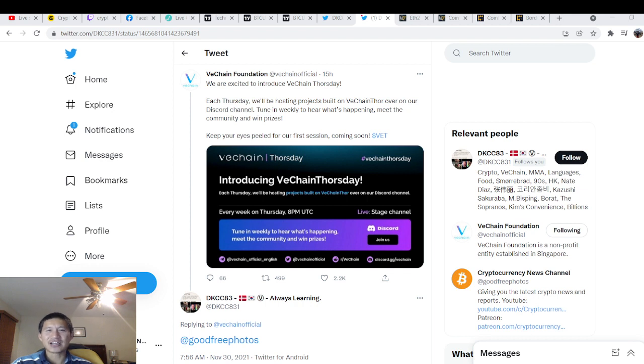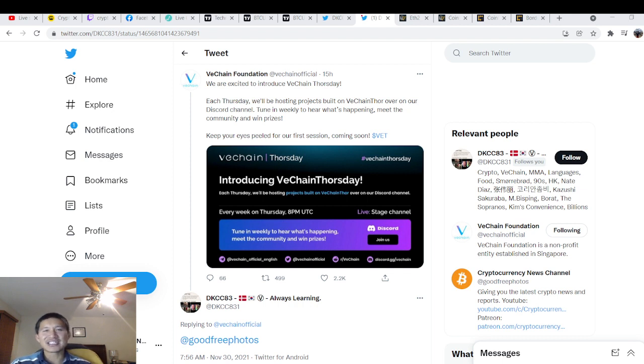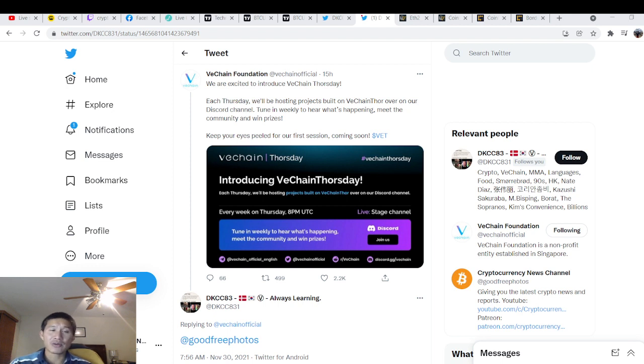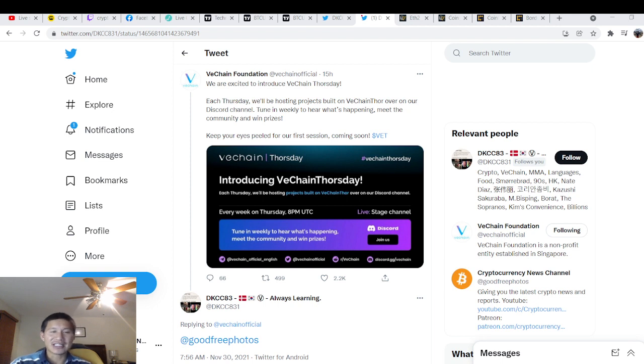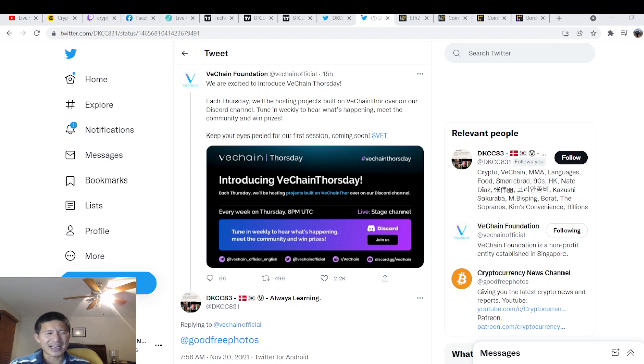Well, it's VeChain Thor's Day, actually. I understand what their play on words is. But it is going to be every Thursday if you want to tune in on their Discord channel. I don't really use Discord, but I might listen in sometimes. I am interested in some of these VeChain projects like Safehaven and other projects.